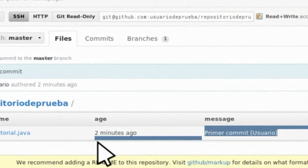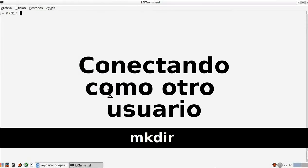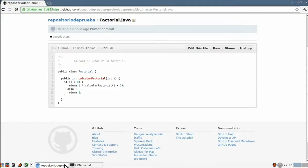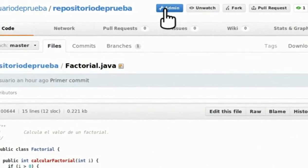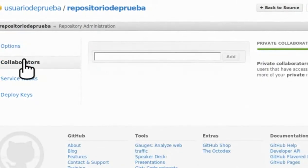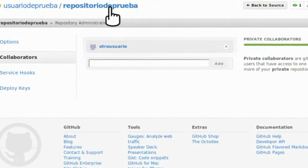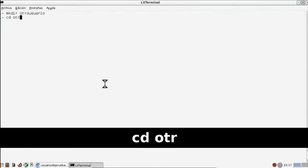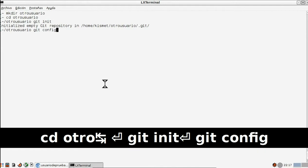En el caso de que otro usuario se quiera conectar a nuestro repositorio, lo primero que tenemos que hacer es irnos a una terminal y crear un nuevo archivo por el nuevo usuario. Vamos a la página web de GitHub y en nuestro repositorio nos vamos a la sección 'Admin' y pinchamos sobre 'Collaborators'. Aquí, en el campo, ponemos el nombre del usuario que queremos añadir, que previamente tiene que estar registrado en GitHub, le añadimos, copiamos el enlace, vamos a la terminal e iniciamos git. Escribimos 'git config --global user.name' con el usuario nuevo que acabamos de añadir para añadirlo al repositorio.